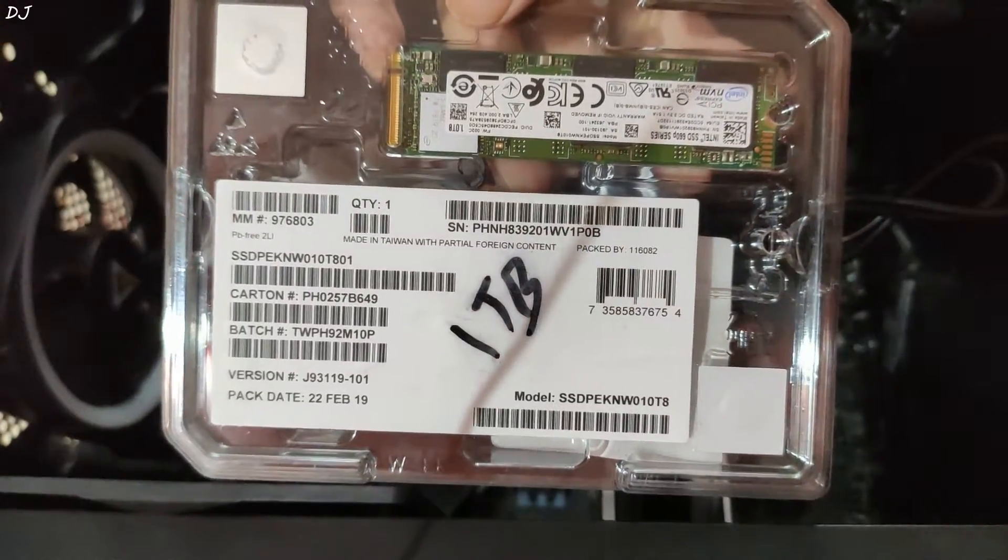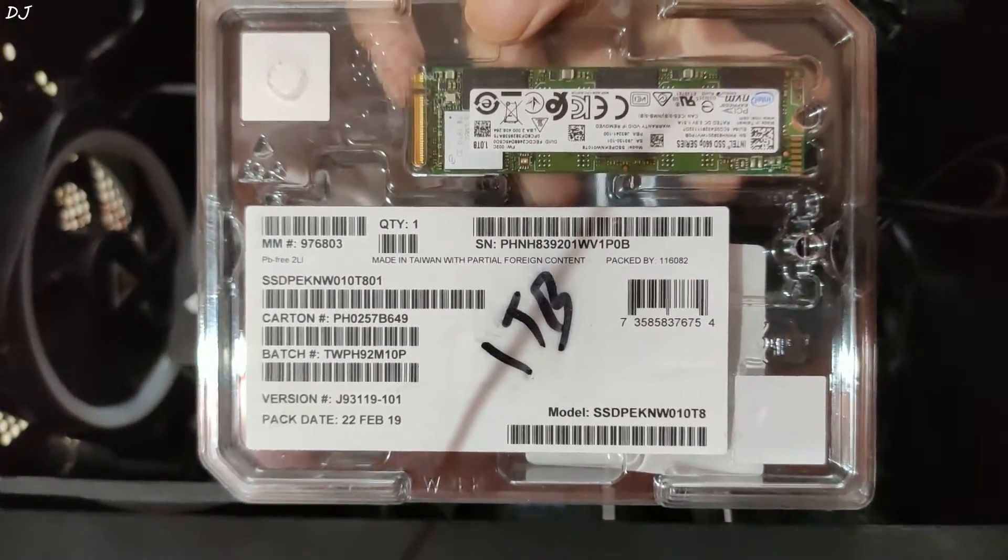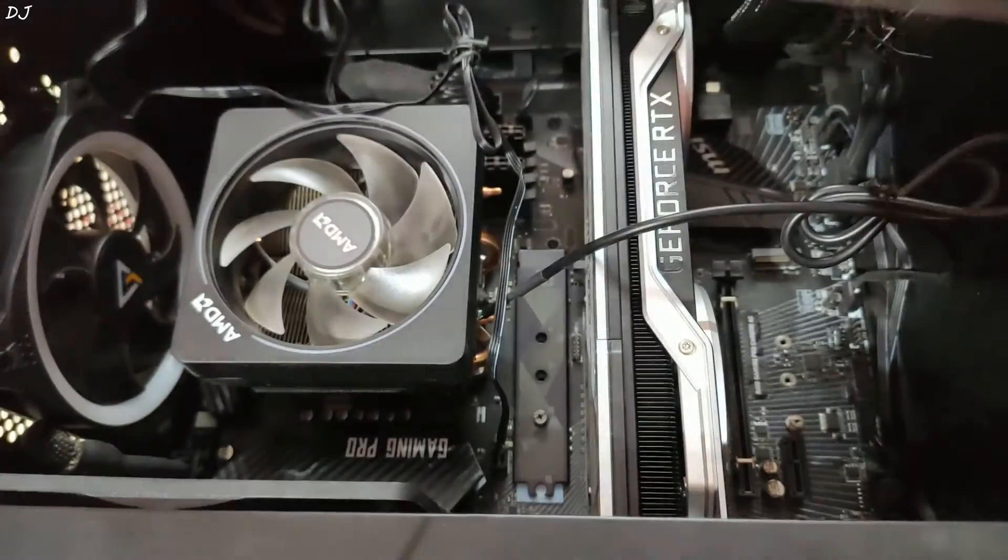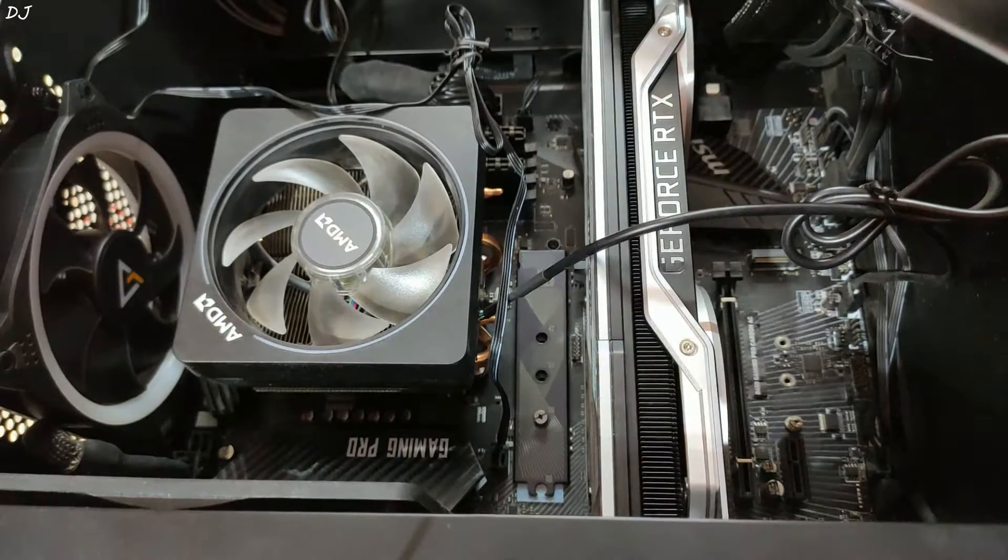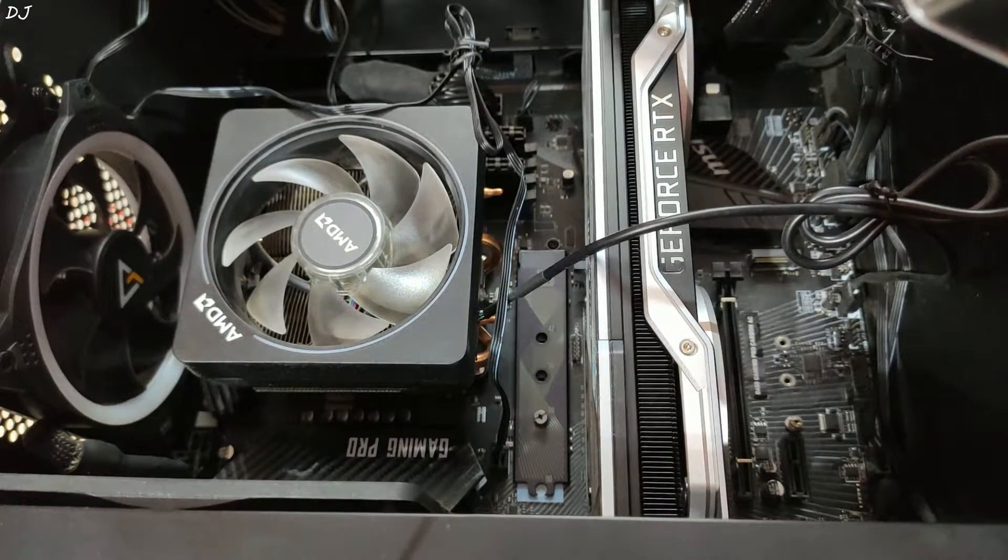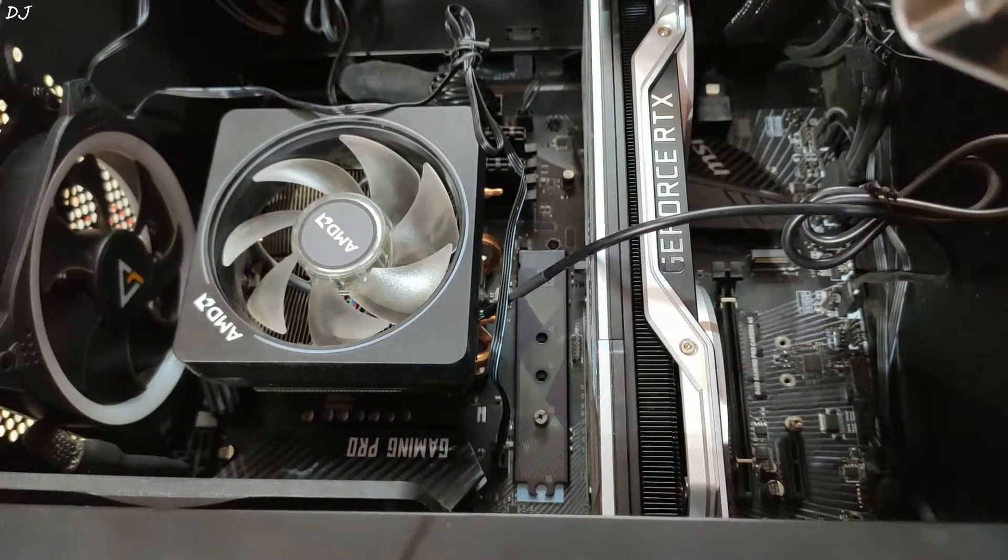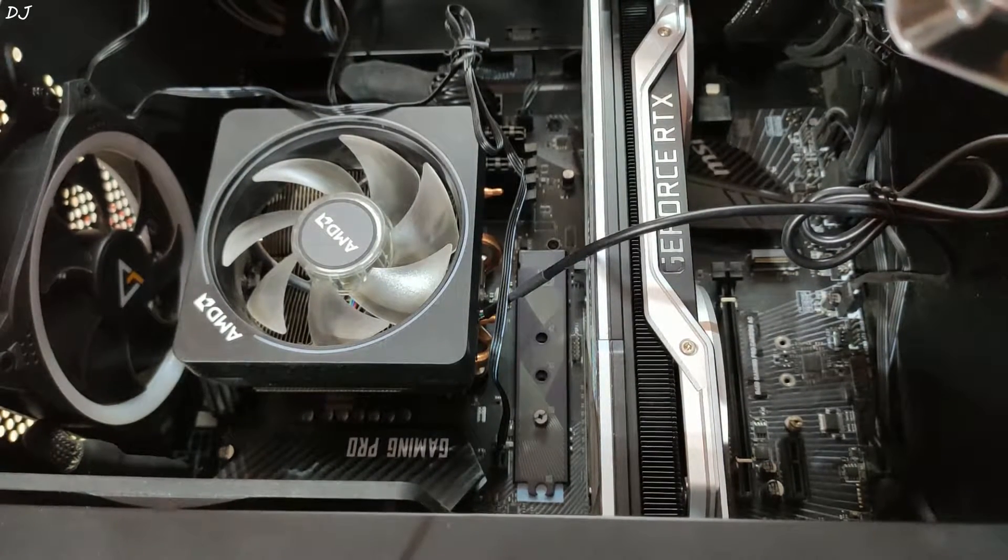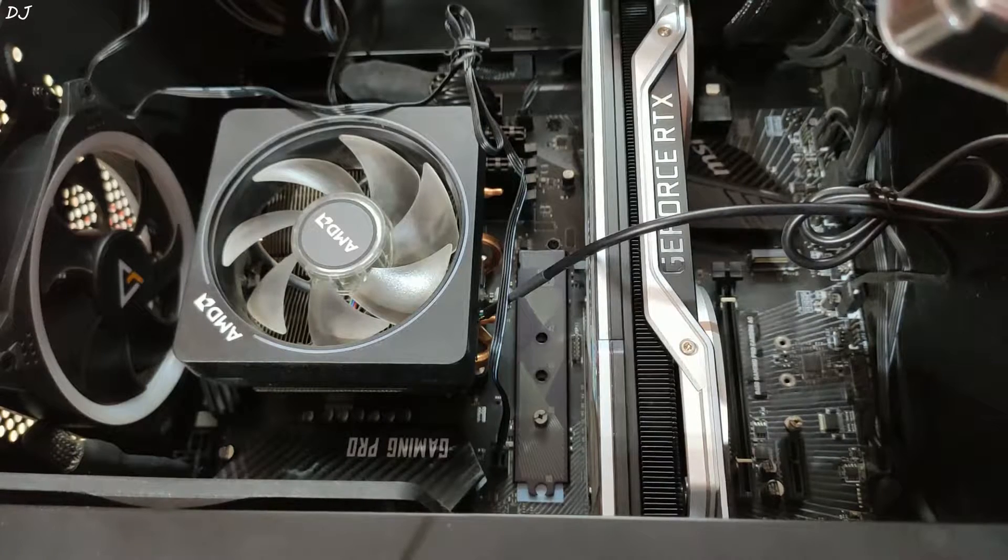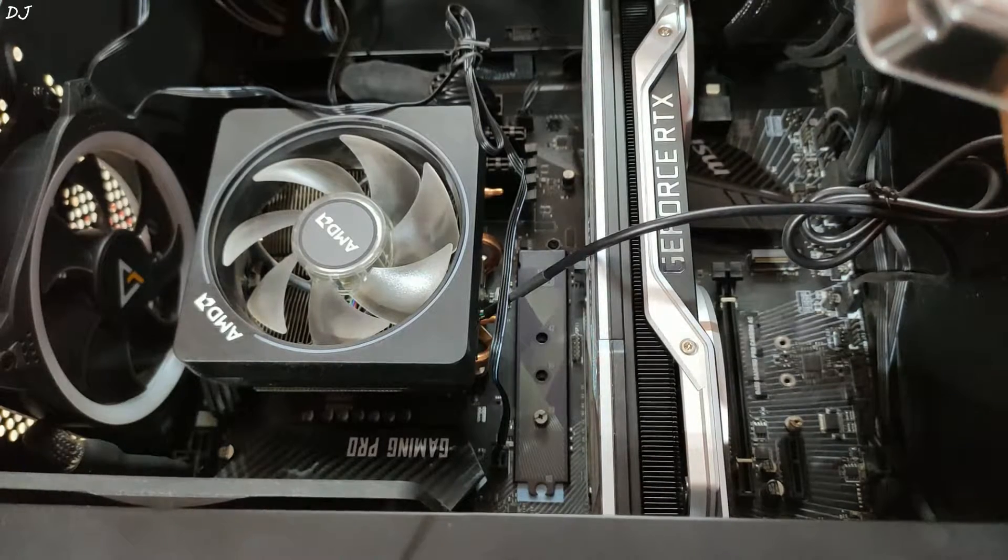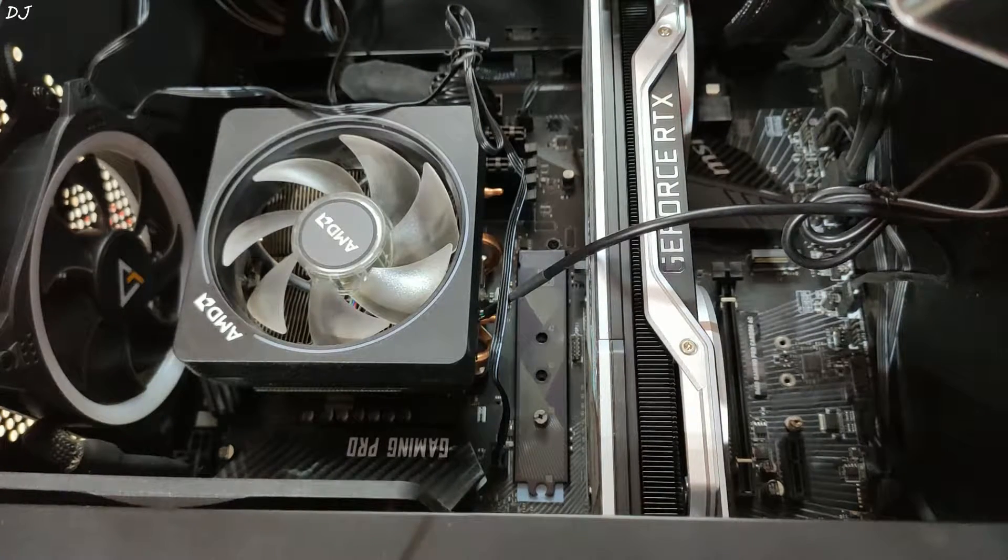I have this Intel 660P 1TB SSD, NVMe based with a form factor of 80mm. It's one of the cheapest NVMe SSDs out there and is QLC NAND based.